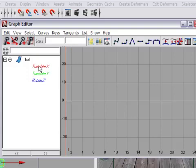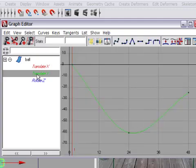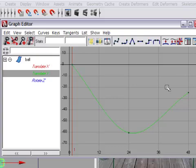If I select a channel, for example Translate Y, and press F on the keyboard to frame, now I'm seeing a graph. Time is running left to right, value is running up and down. This is the position of the ball over time.